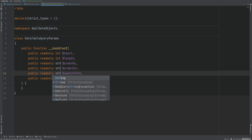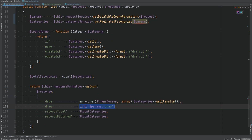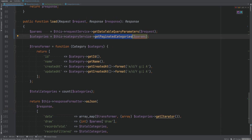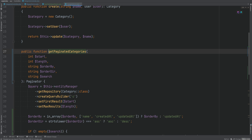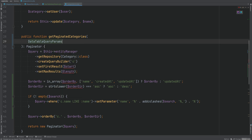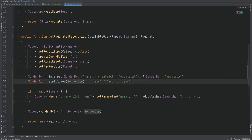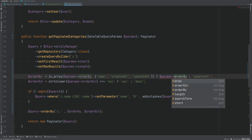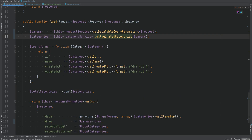These properties will be typed as strings. Now we need to modify the `getPaginatedCategories` method to accept a `DataTableQueryParams` DTO instead of individual arguments. We'll update the method signature to accept `DataTableQueryParams $params` and then reference `$params->start`, `$params->length`, `$params->orderBy`, `$params->orderDirection`, and `$params->searchTerm` throughout the method body.